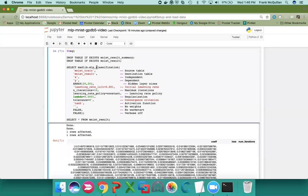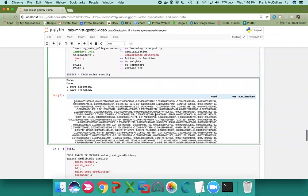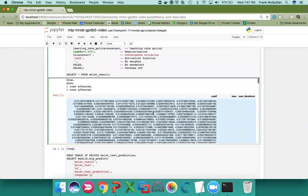So if I call the MADlib MLP classification module with a number of parameters for the neural net, and in this case I'm using two hidden layers, both consisting of 20 components, I generate this model with these weights.